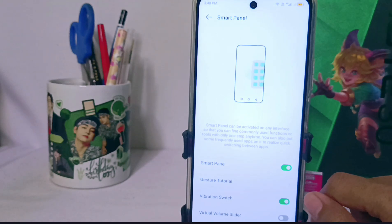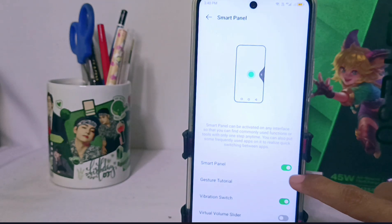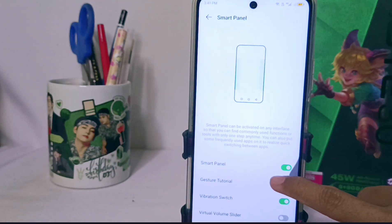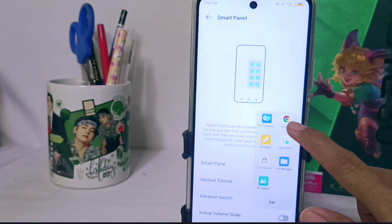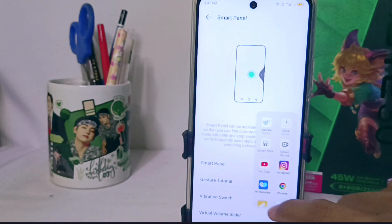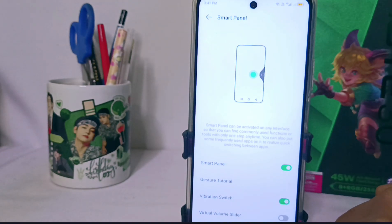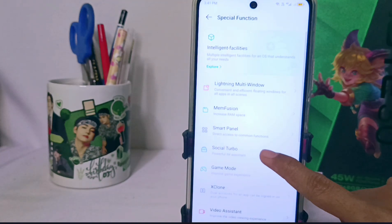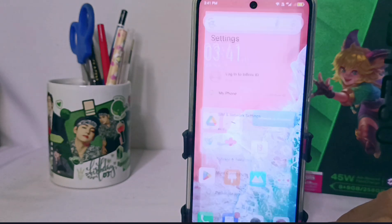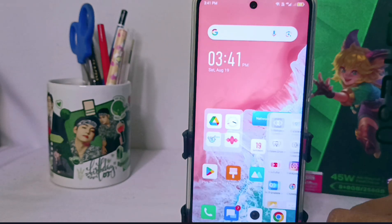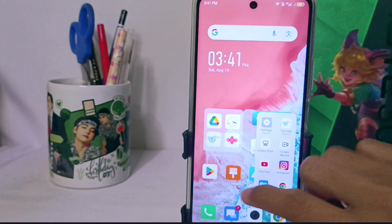The Smart Panel feature on your device is now successfully activated. This method can also be applied on the Infinix Note 30 and Infinix Note 30 Pro. Please press the Subscribe button for more information. Thank you.